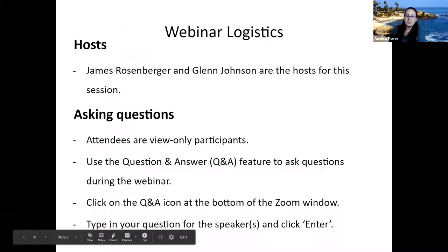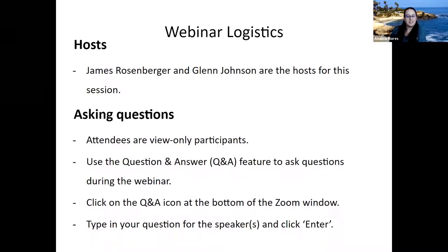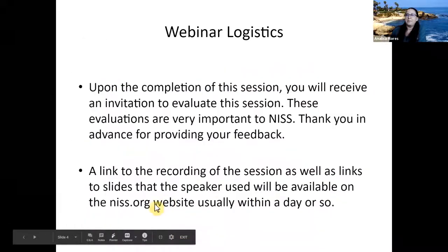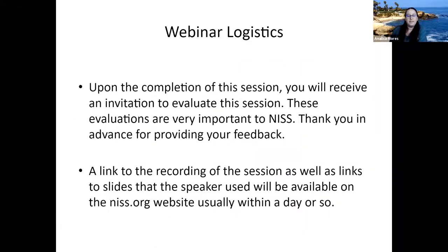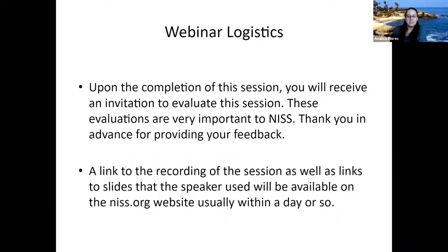Today's session is hosted by James Rosenberger and Glenn Johnson. All attendees are view-only participants and are encouraged to use the Q&A feature at the bottom of the screen to ask questions during the webinar. There will also be time at the end for questions. Upon completion of this session, you will receive an invitation to evaluate the session. These evaluations are very important to NIST and we thank you in advance for providing your feedback. A link to the recording of the session, as well as links to slides that the speaker used, will be available on the NIST.org website, usually within a day or so.